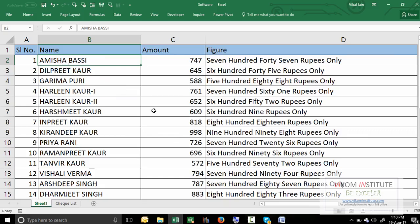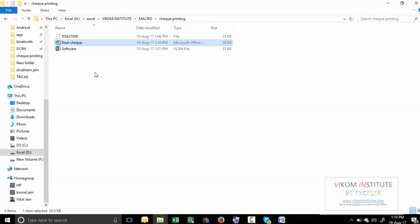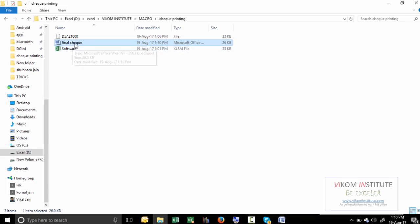then the result will change again because your mail merge is basically dependent on your location of file. Don't move it. Just try it and enjoy it.